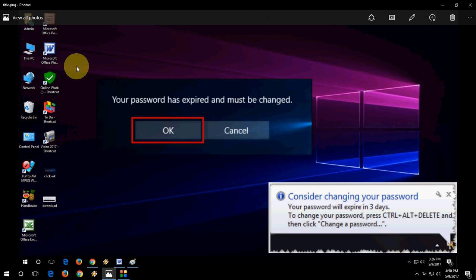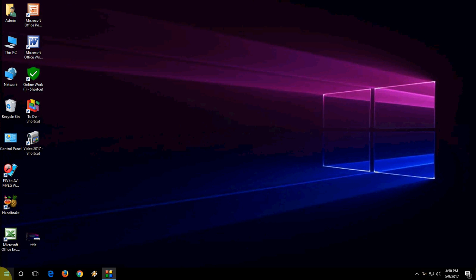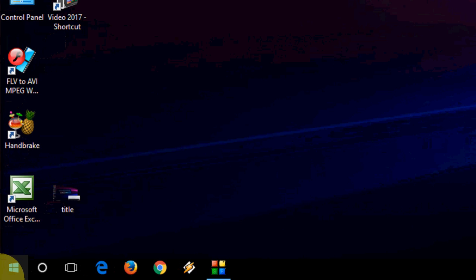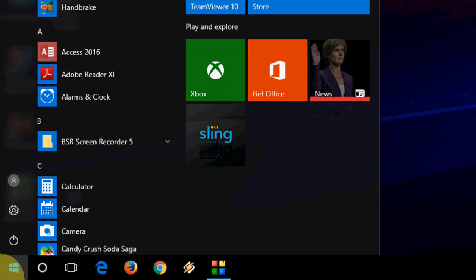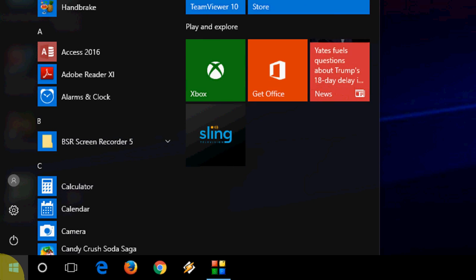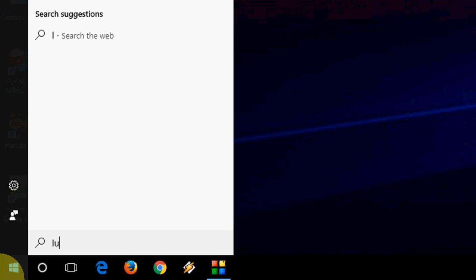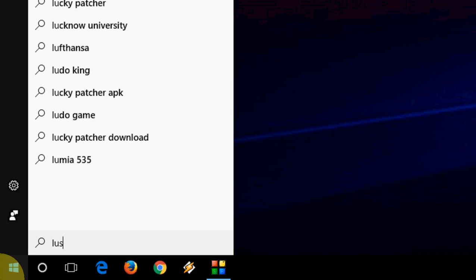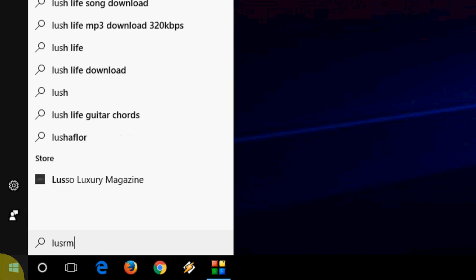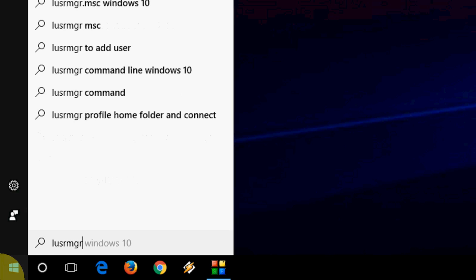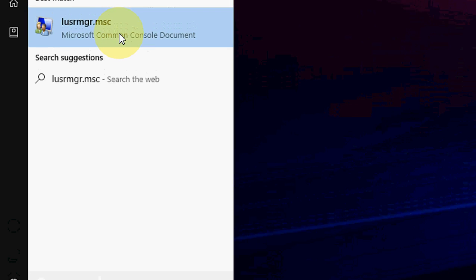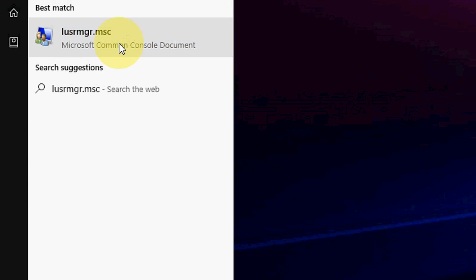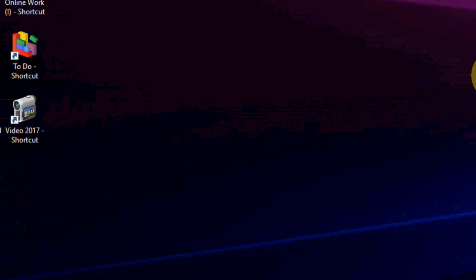First, go to Start and type lusrmgr.msc. Now you'll get this type of option. Click here.